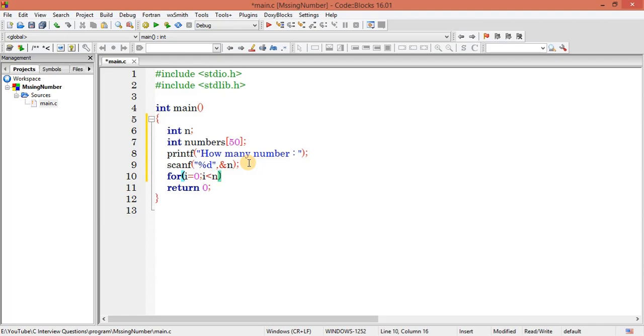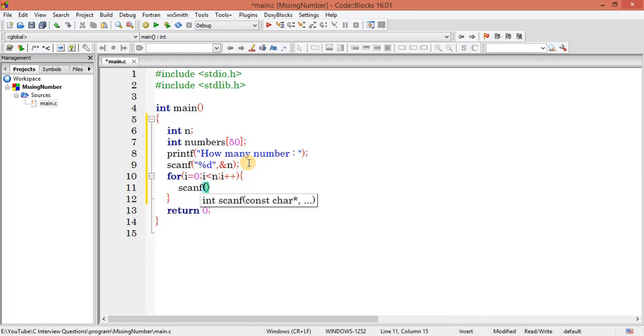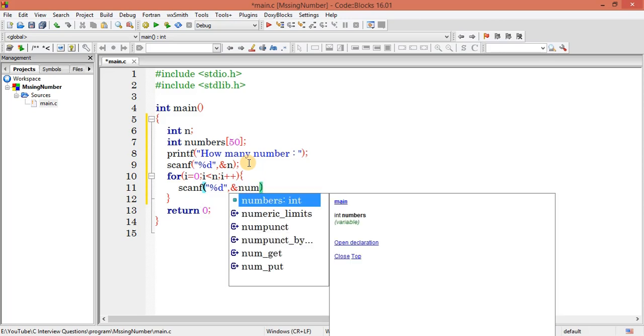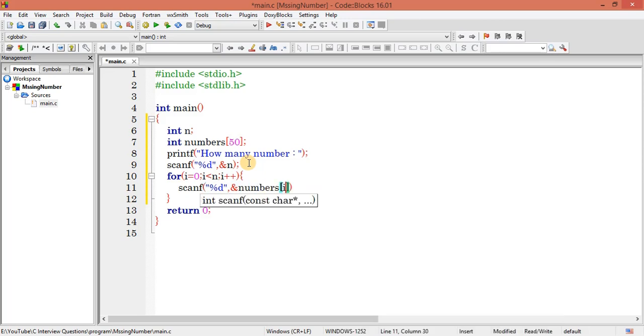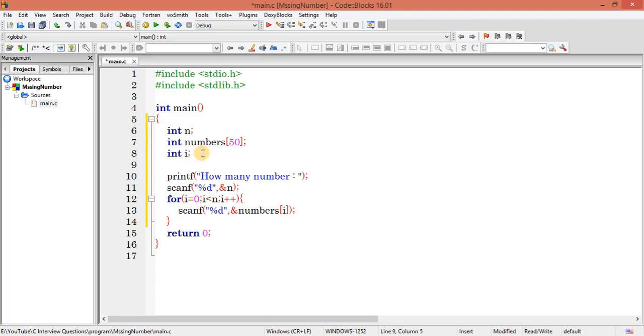What I have to do right now, I can write here one loop to get all the numbers. So i equals 0, i should be less than n, and i plus plus. Next I can get all the numbers and I have to store in numbers[i]. So let me declare here int i.